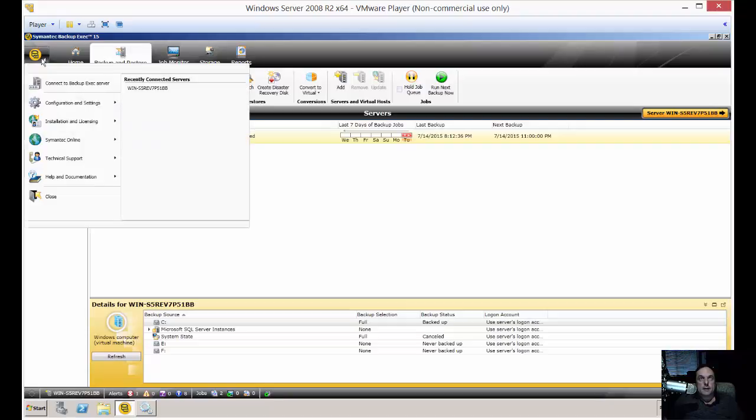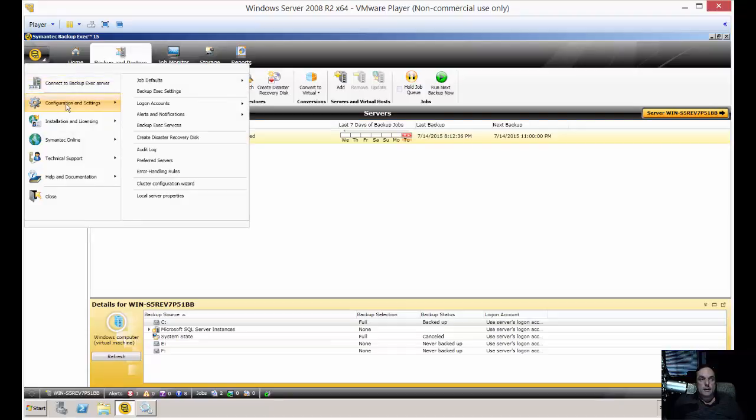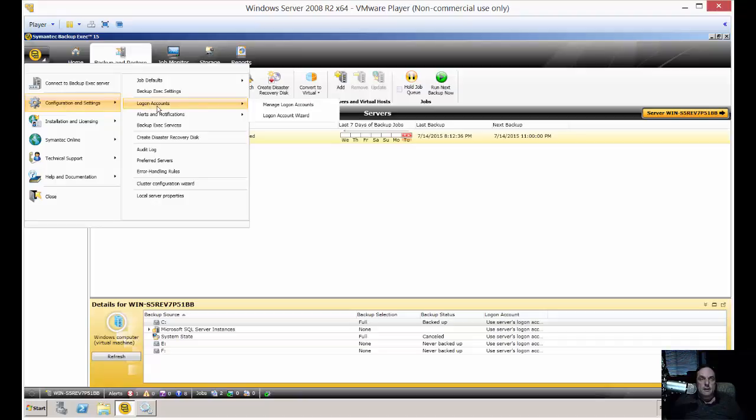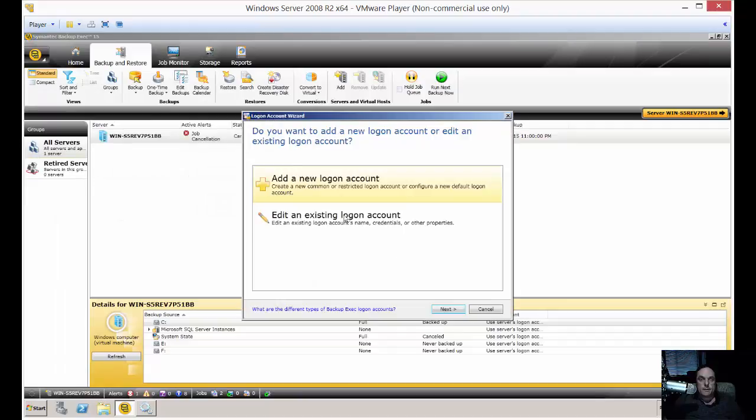It's pretty easy to do. Click on the upper left-hand side, go to Configuration Settings, then Log on Accounts, and then Log on Account Wizard.